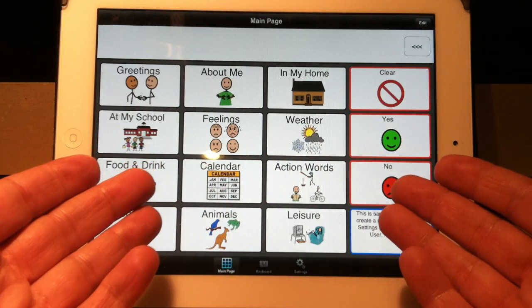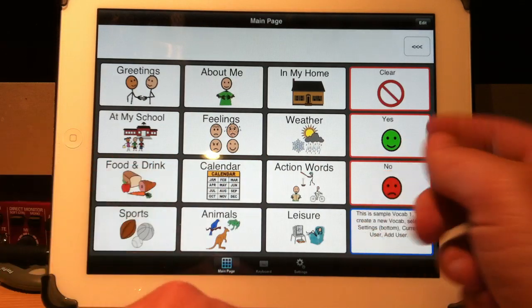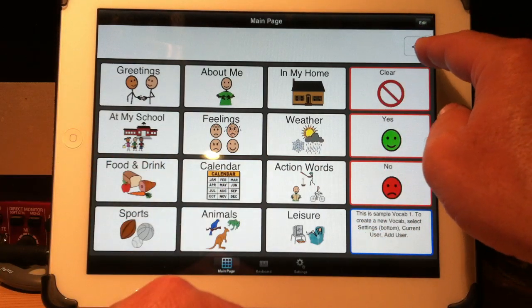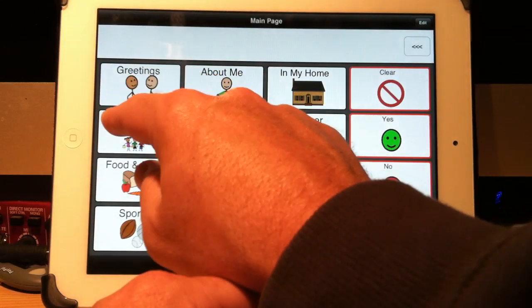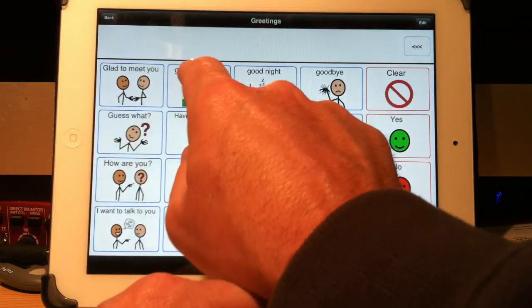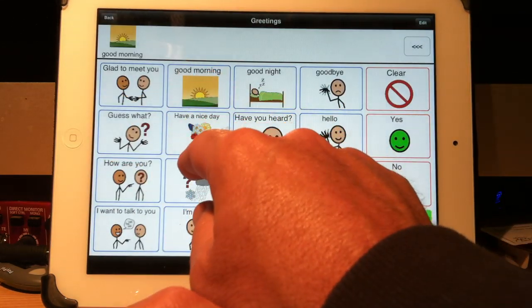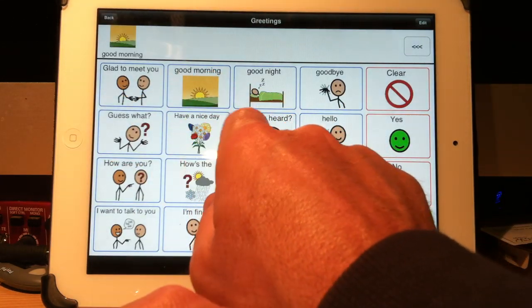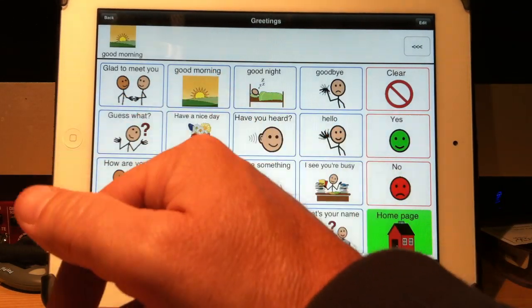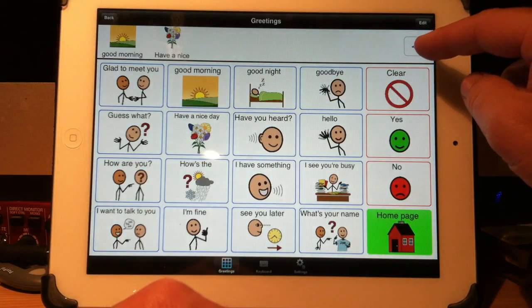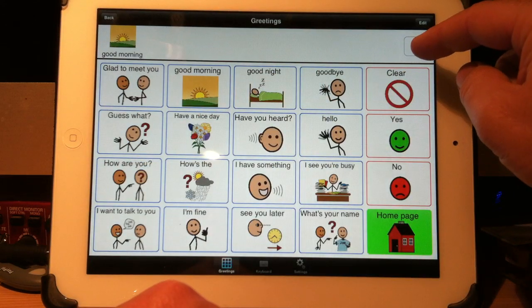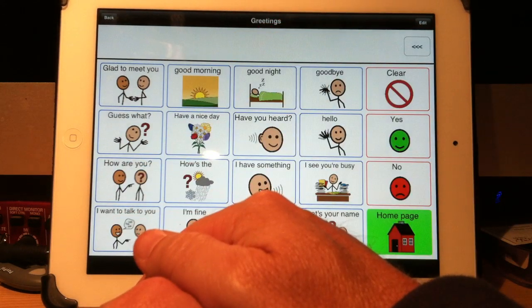This is a sample vocabulary that's included with it. You'll see there's a backspace button here as well. So for example, if I was talking... Good morning. Have a nice day. If I press my backspace button, it will delete that.